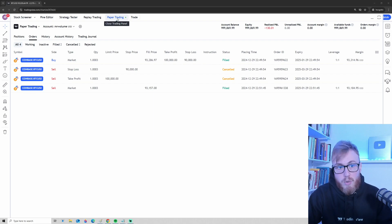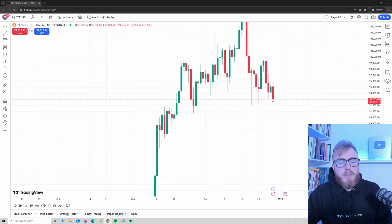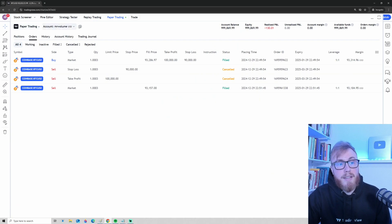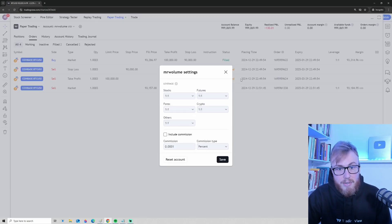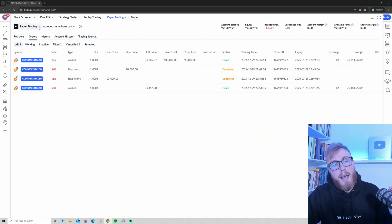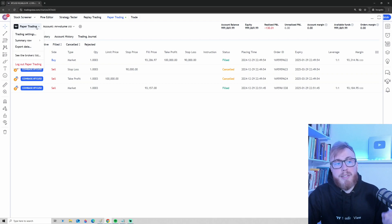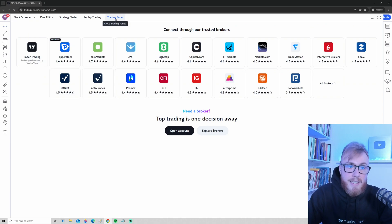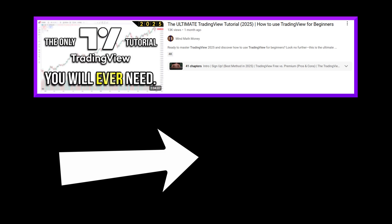Now I want to show you how to log out of paper trading. Press the little arrow where it says Paper Trading, then press 'Log Out Paper Trading,' and just like that we are no longer in the paper trading system. This video was actually a short clip from the full TradingView tutorial for 2025. If you want to dive deeper and watch the full course for free on YouTube, simply click or tap on the screen. Hope to see you there very soon.